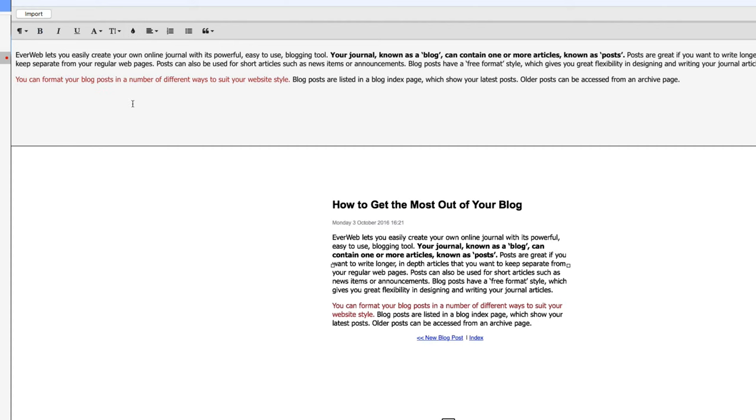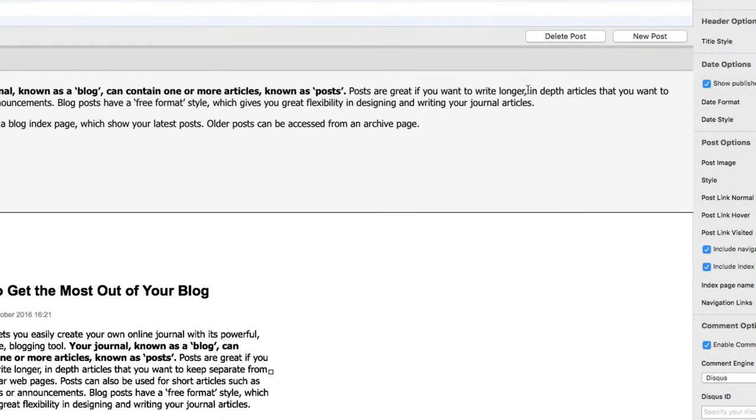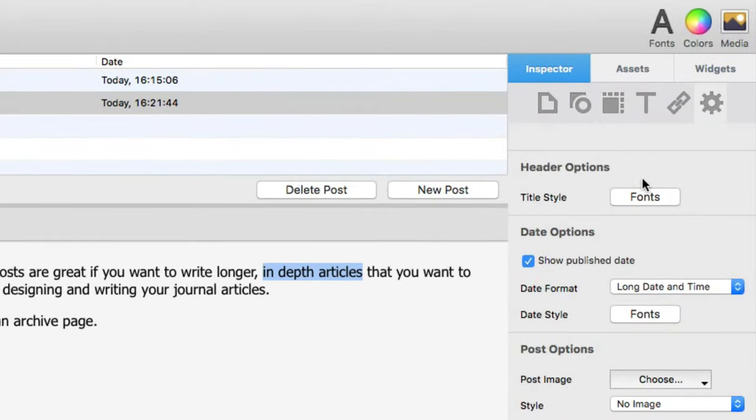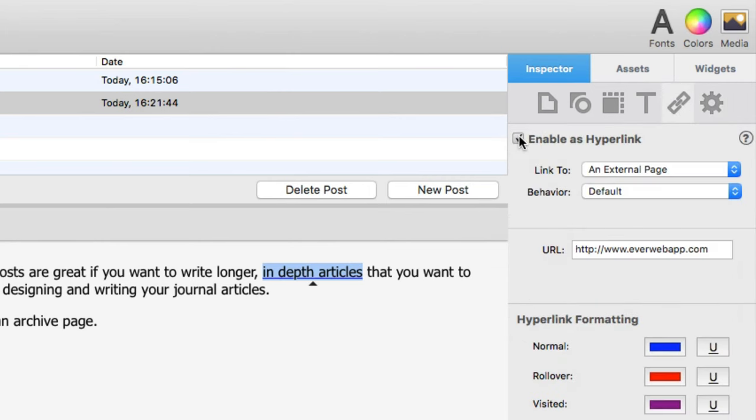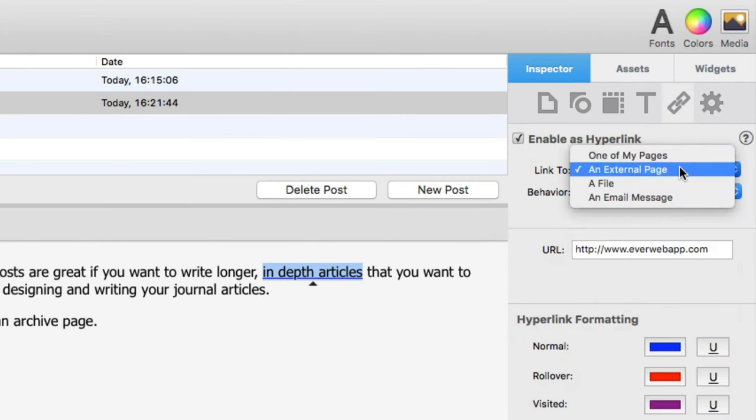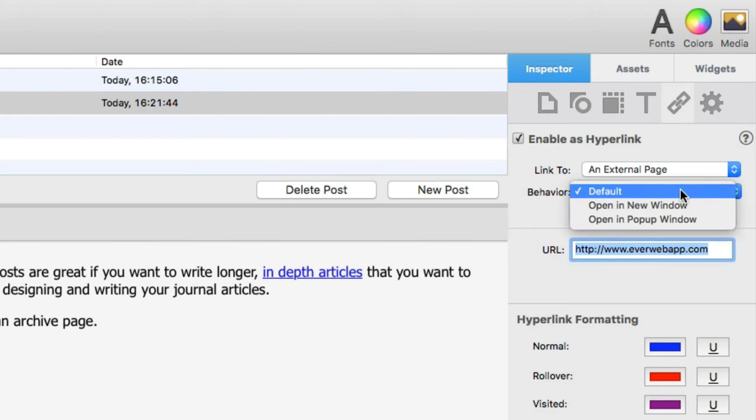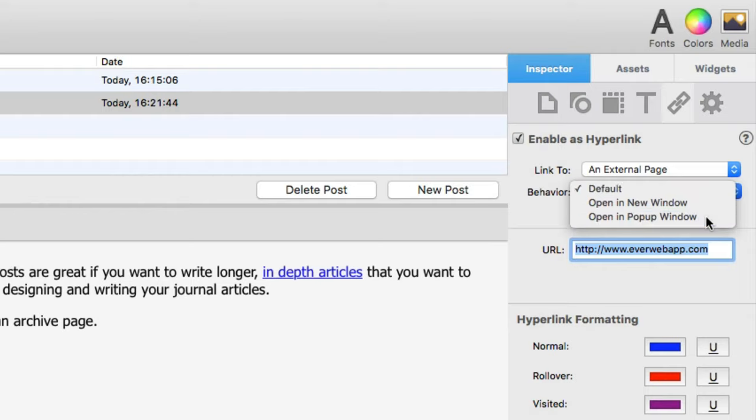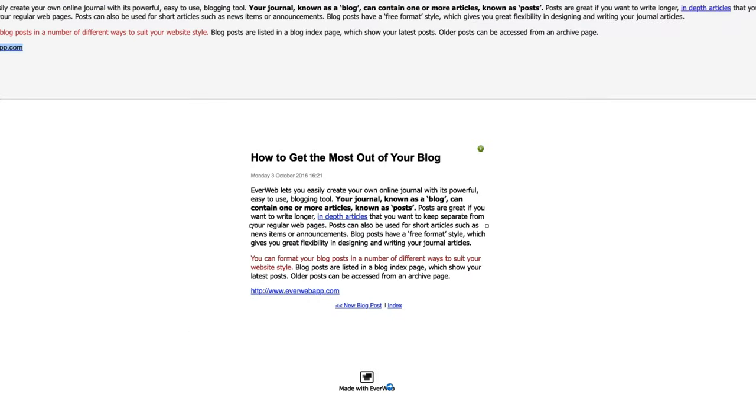And let's say that I want to create a link here. I'll just highlight the text that I want to make a link, I'll come over to the right to the hyperlink tab in the inspector, enable hyperlink. And in this case, I'd like this to link to an external webpage and for it to open in a new popup window.